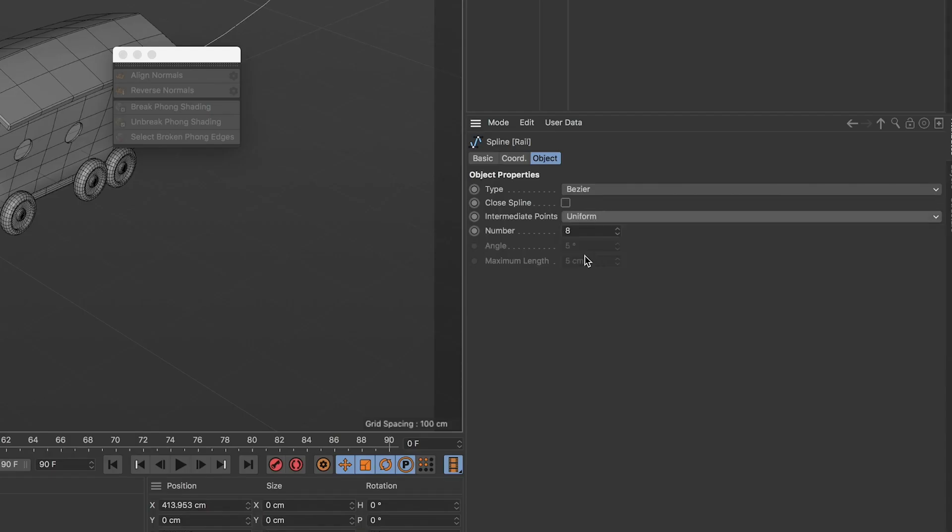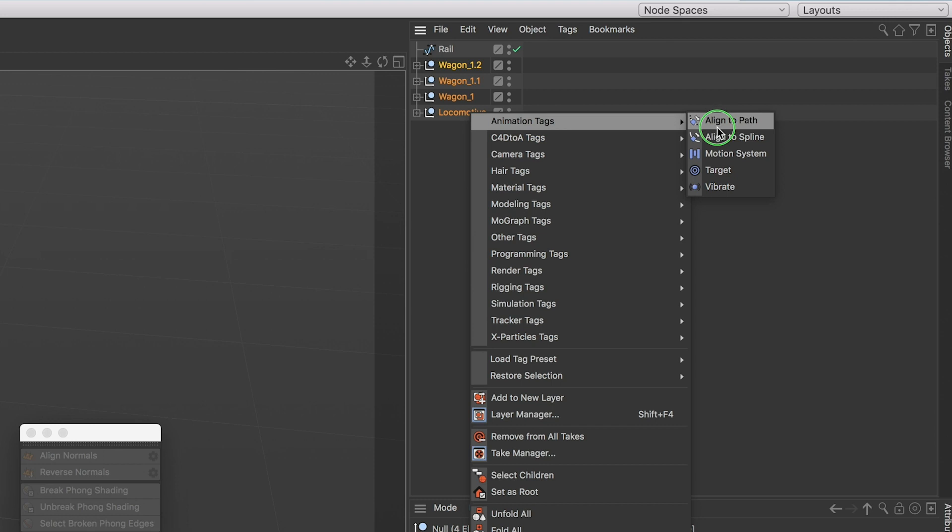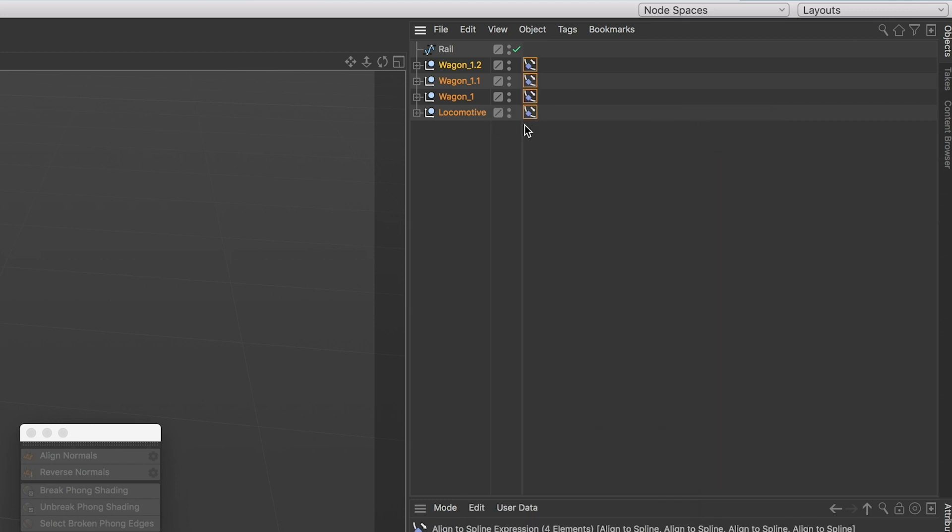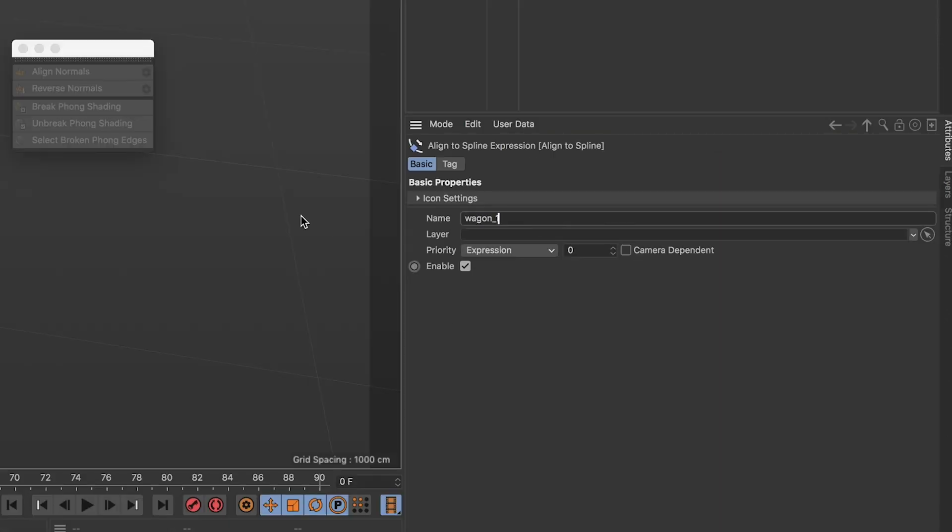Put its mode to uniform and add a bunch of points or your train will not run smoothly. Select your train wagons, right click and add an align to spline tag on them. Rename each one of them.